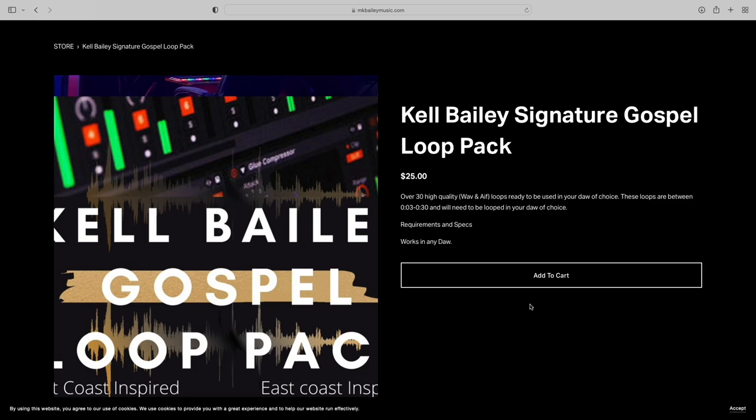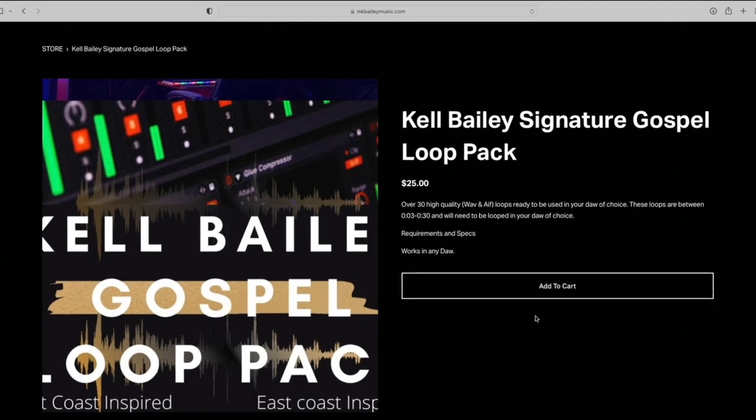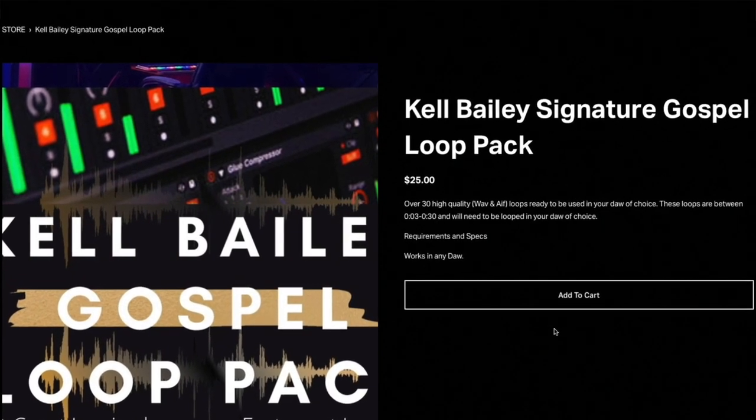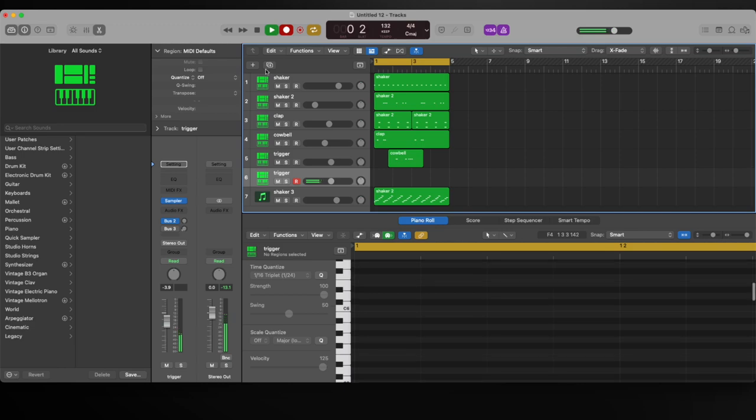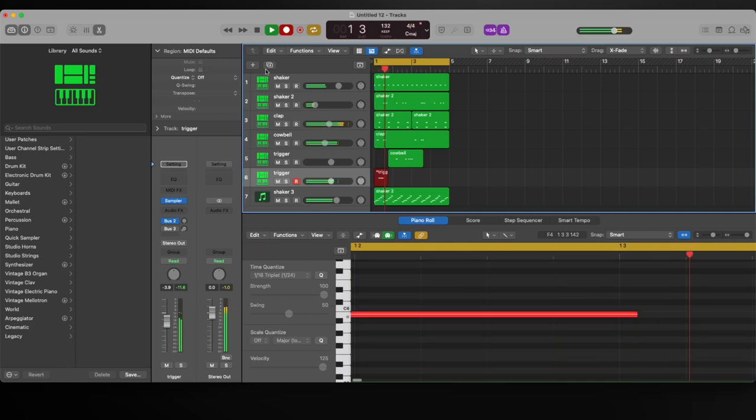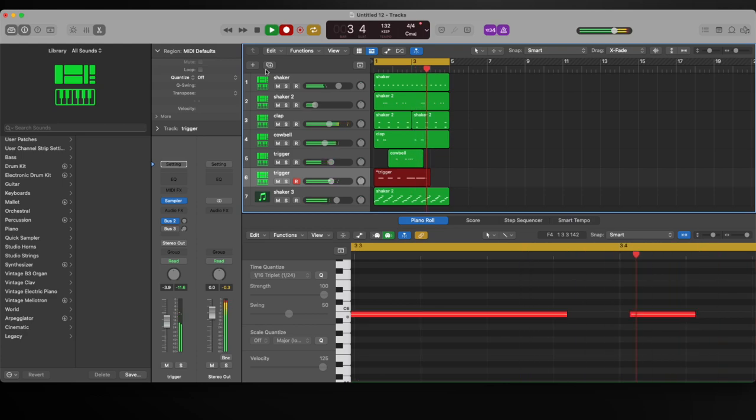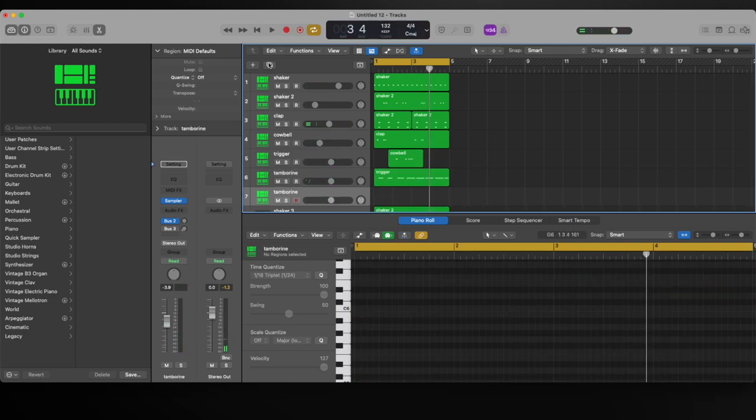I want to add a tambourine now. Let's keep going, let's add a triangle now.